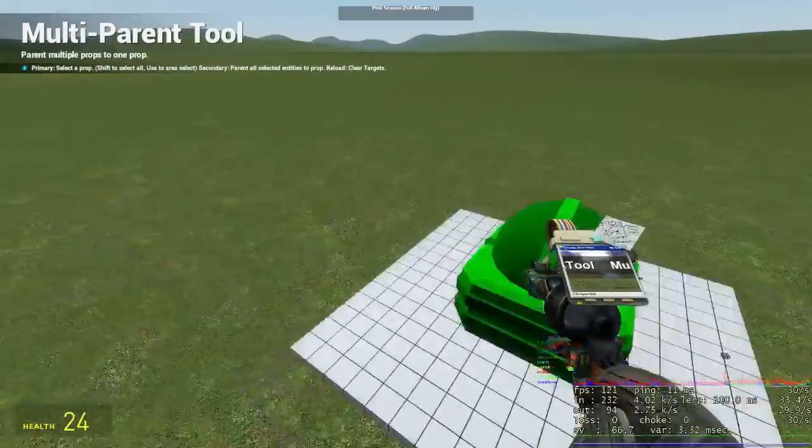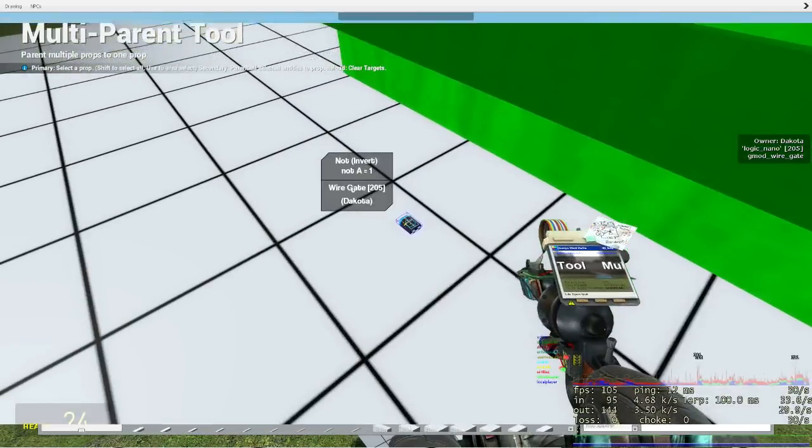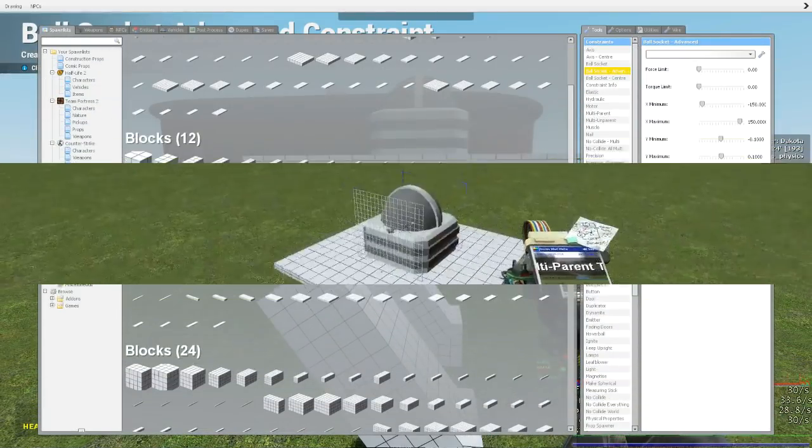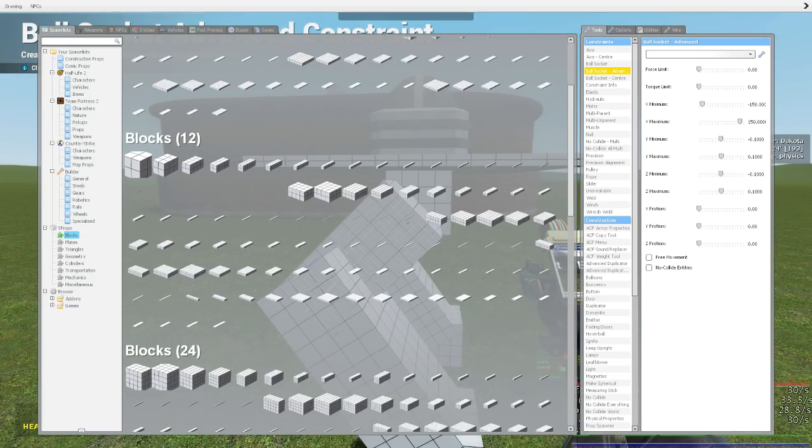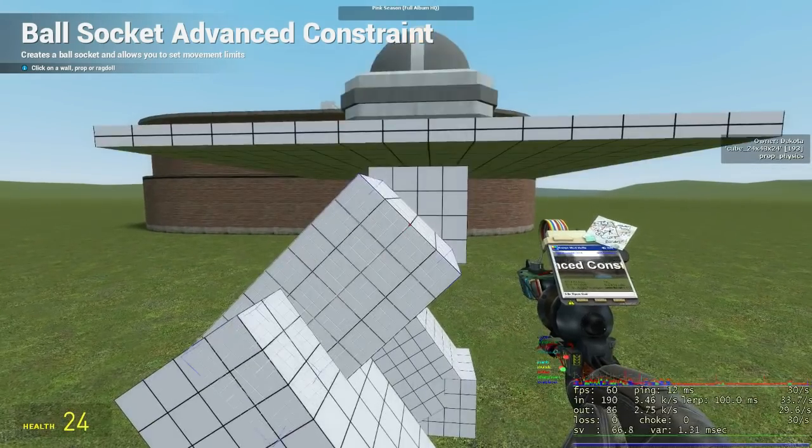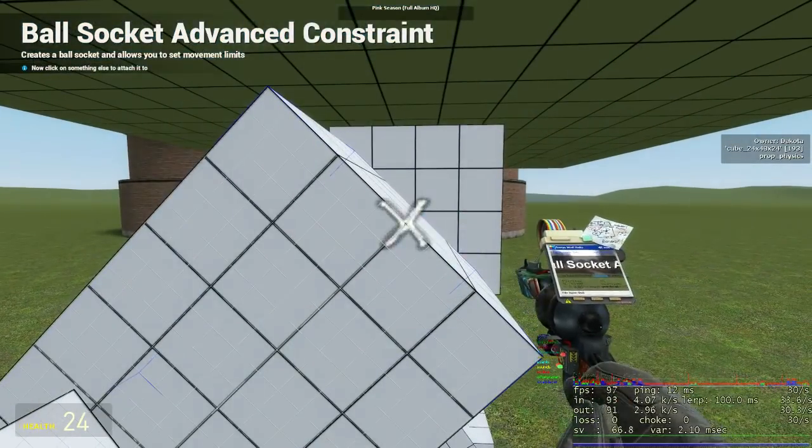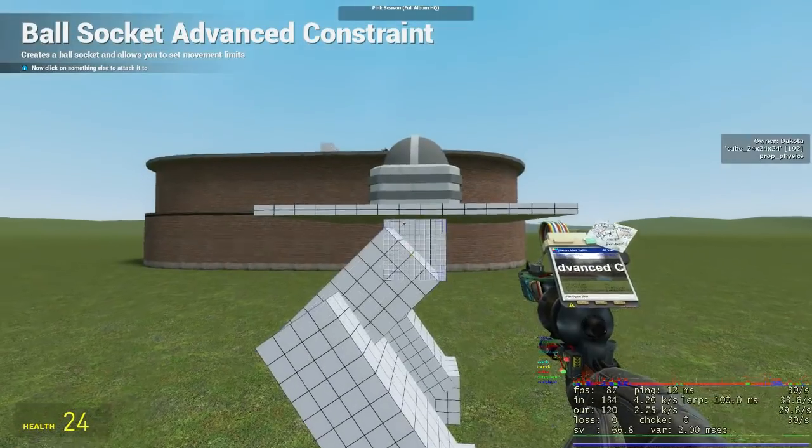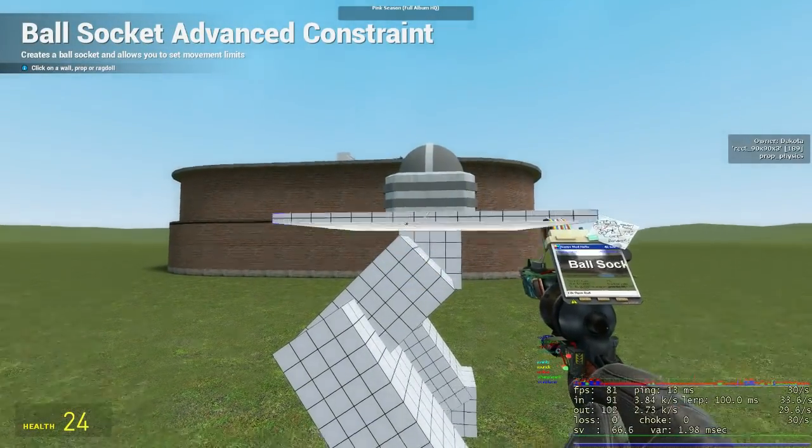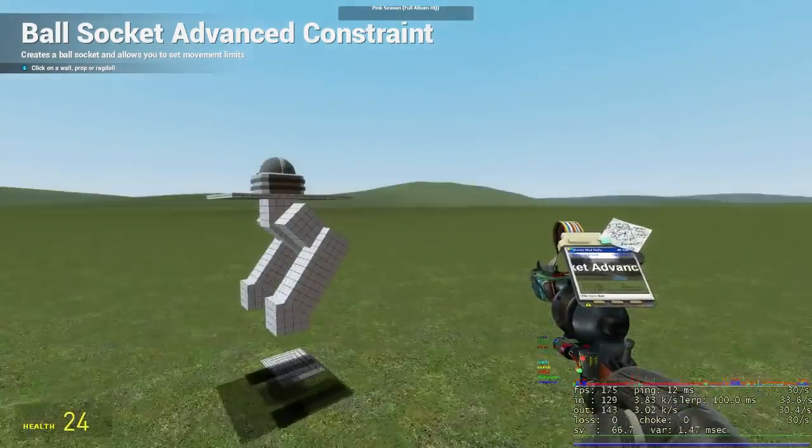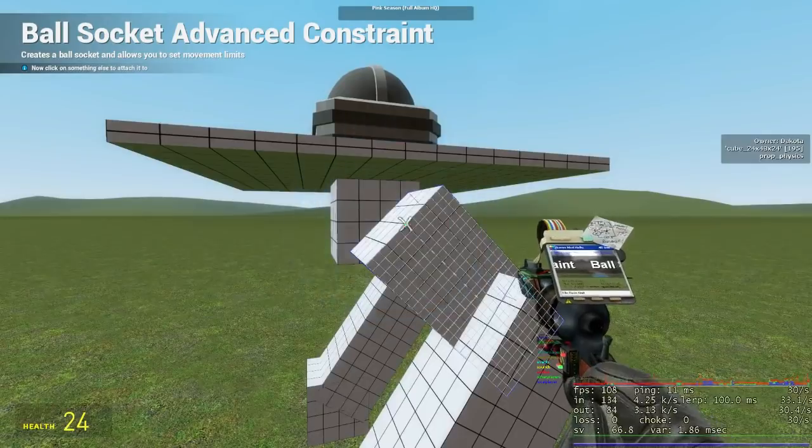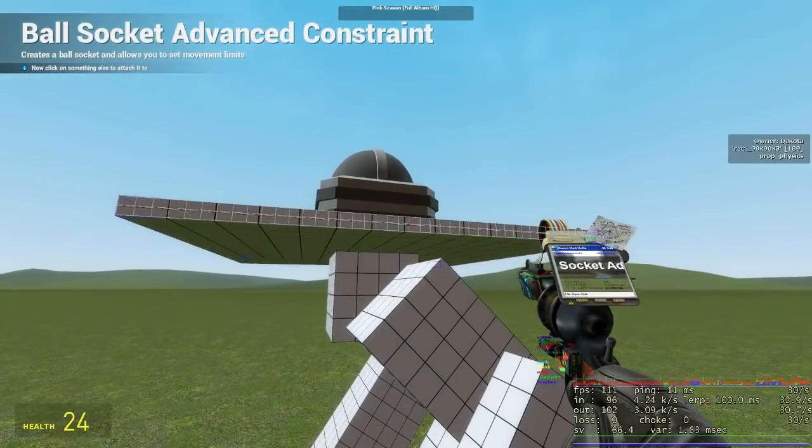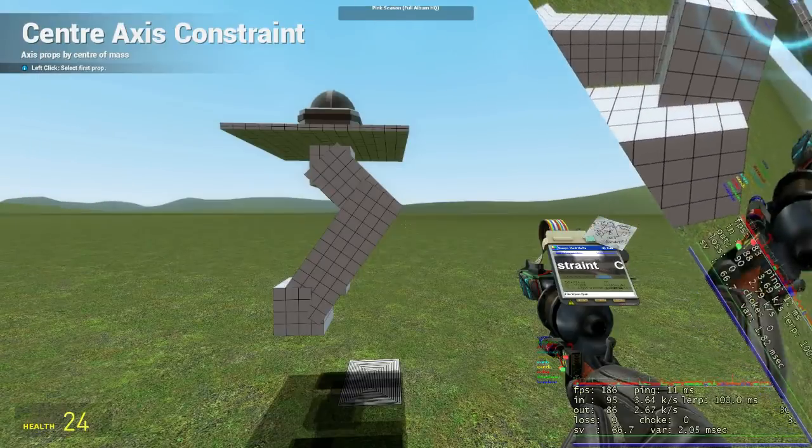Now using advanced ball socket we create our constraints, starting with the upper leg to the hip. Make sure to select the pivot point of your leg when you place the constraint. I'm using minus 150 to 150 x axis rotation and minus 0.1 to 0.1 on the y and z axis.